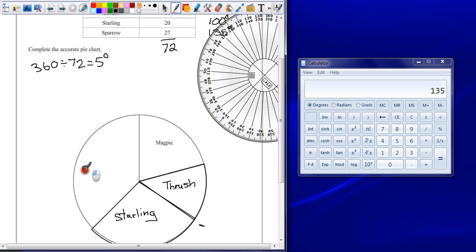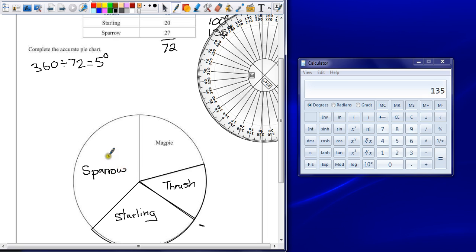Make sure that you have labelled every section. You could design a key, you could have a little label with arrows coming off. But generally writing in the middle of the section is good enough to give you your final mark.